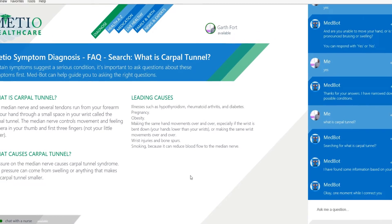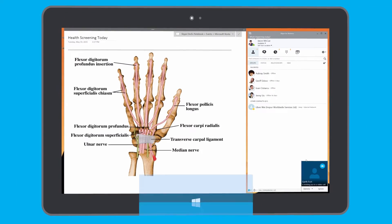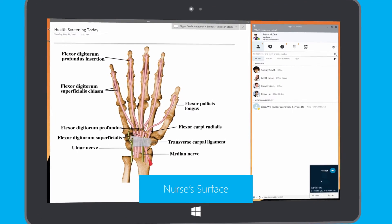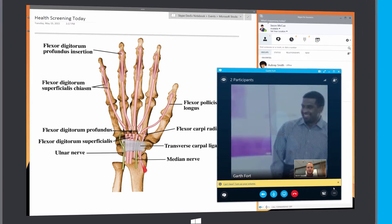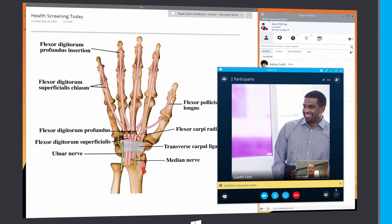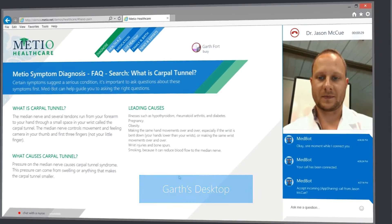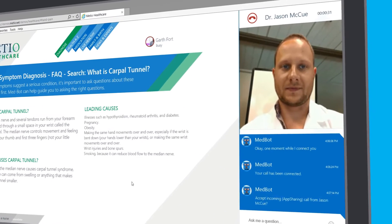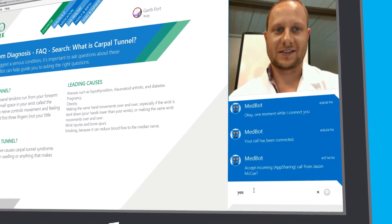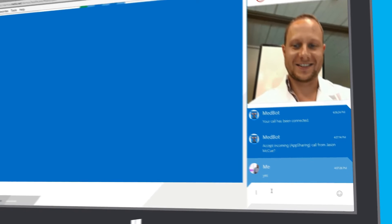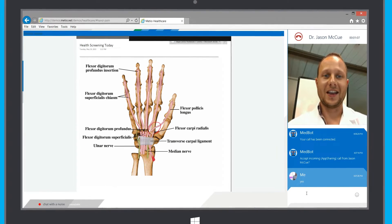With Skype for Business contact center capabilities, his call is being routed to a particular nurse who is available on Skype for Business and also has the expertise based on his selections in the webpage. When the nurse on Skype for Business accepts Garth's call, he is connected with full Skype audio video from the webpage. Once connected, the nurse can even use desktop sharing to share some charts and diagrams.